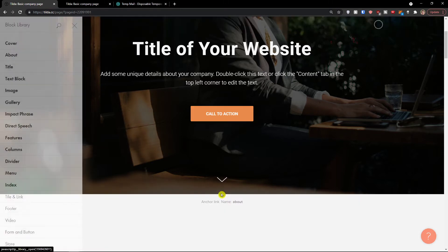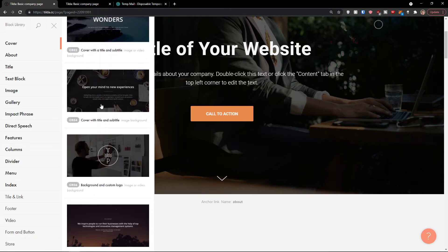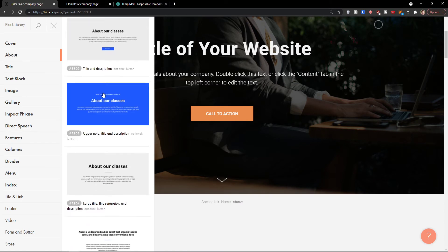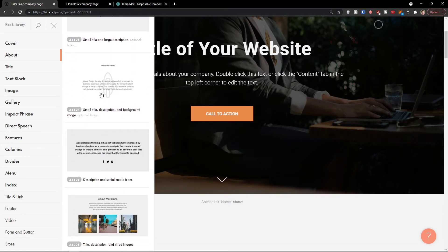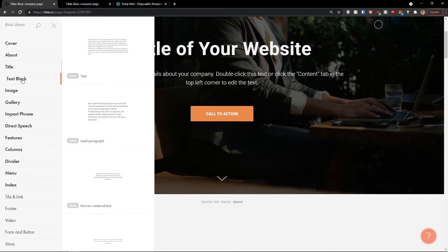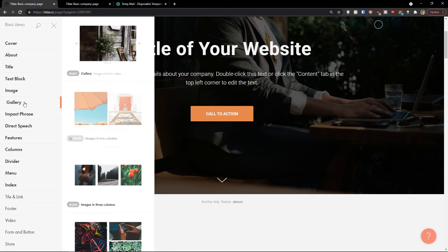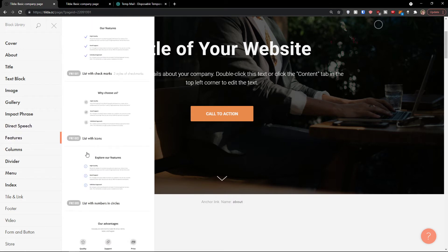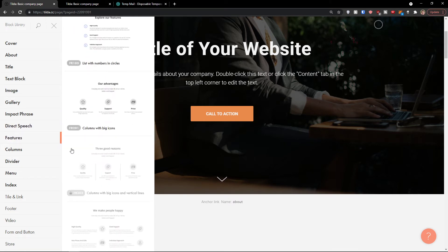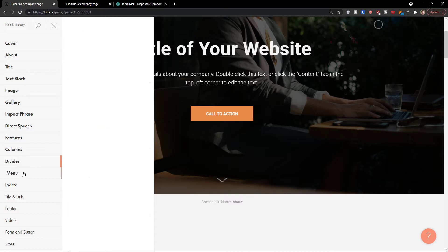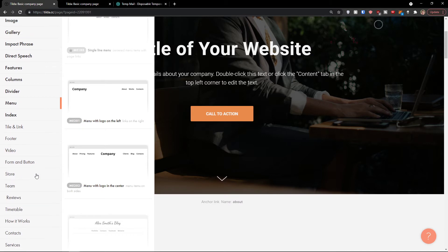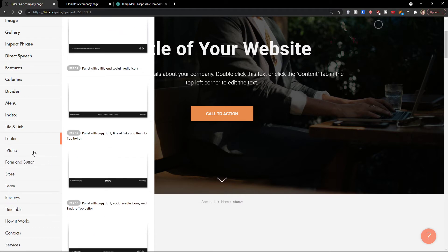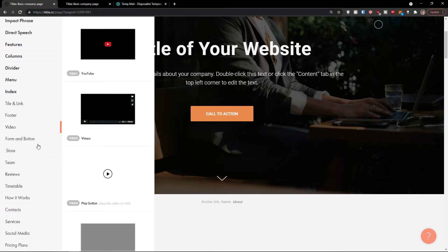Clicking plus gives you options to add a cover, about section, title, text block, image, gallery, impact phrase, direct speech, features, columns, divider, and menu. Then you can go even further — there are footer sections too. These are all the sections that you can add. You can simply scroll and find which one you want.